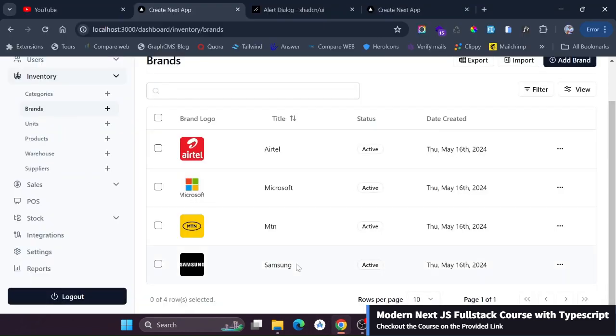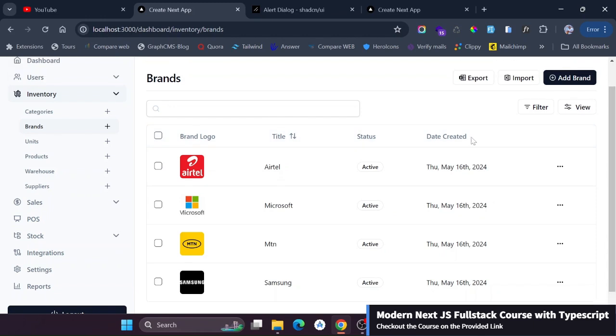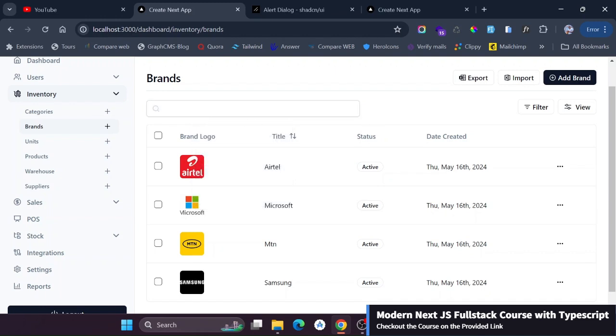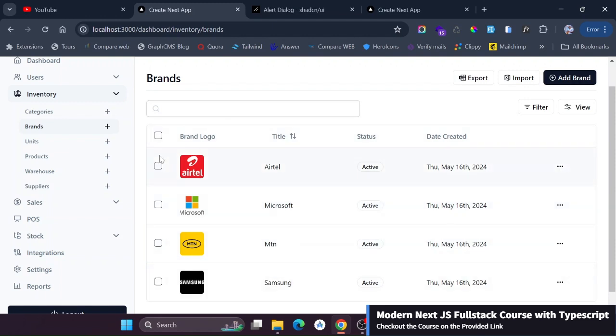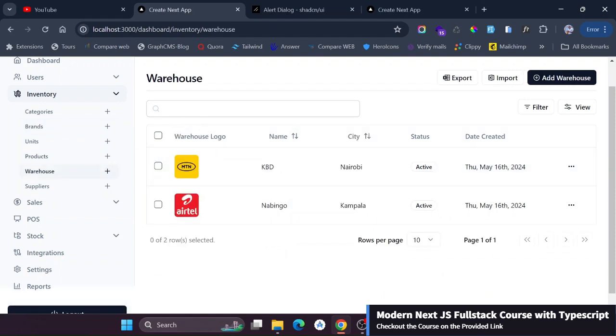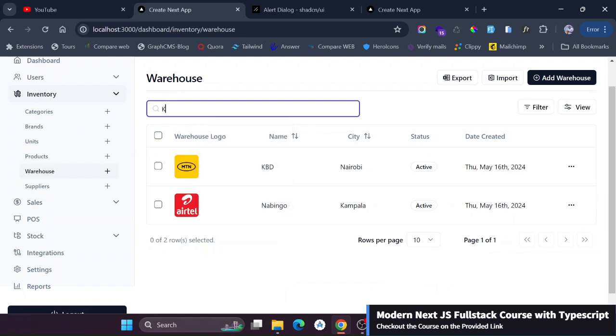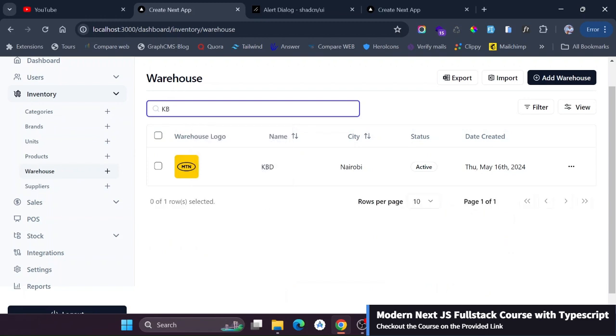What we did is we attached this search bar onto the table. So you may be thinking that this search is being copied from one component to another, but actually this is one component coupled onto this data table. We coupled it so that if we go to the warehouse we still have this same search working. If I just go here you see this is working.